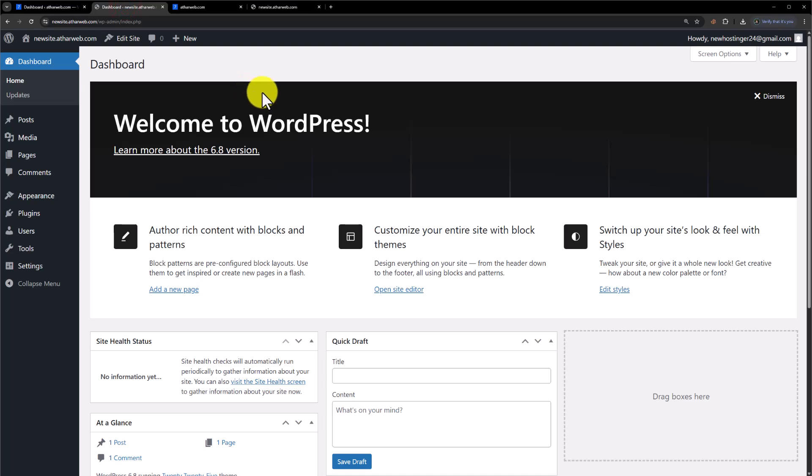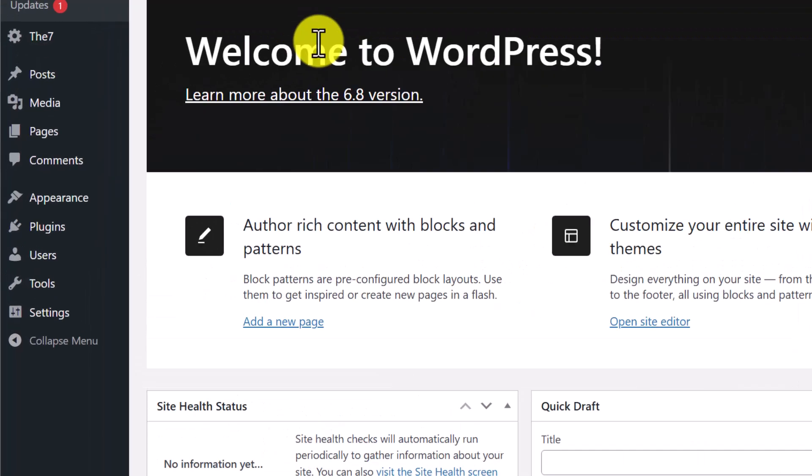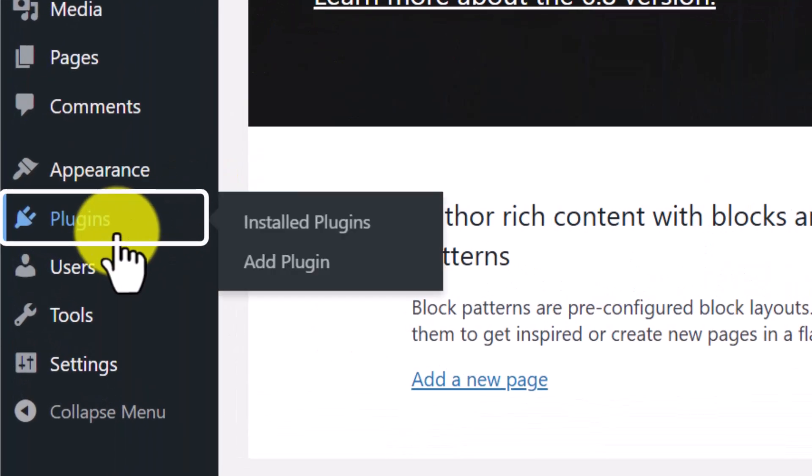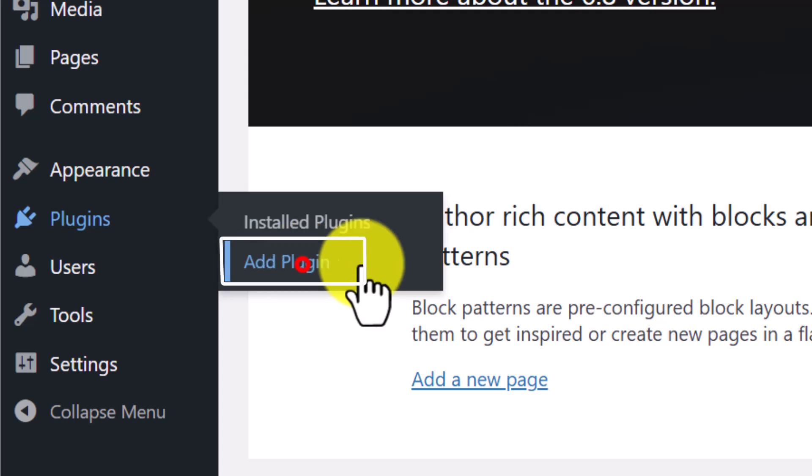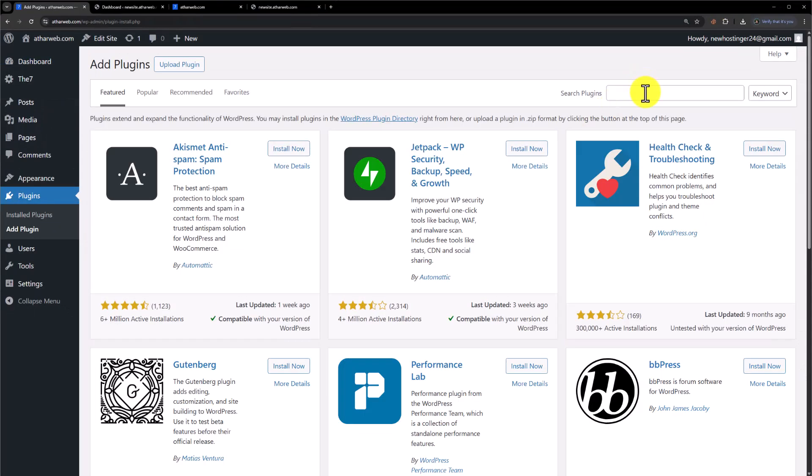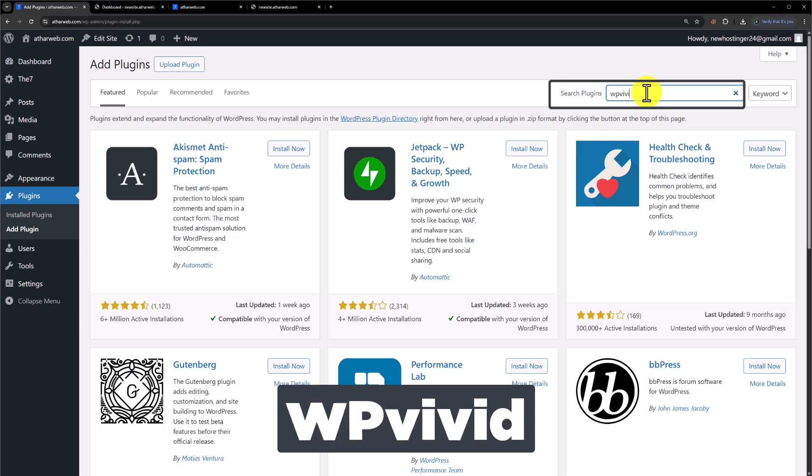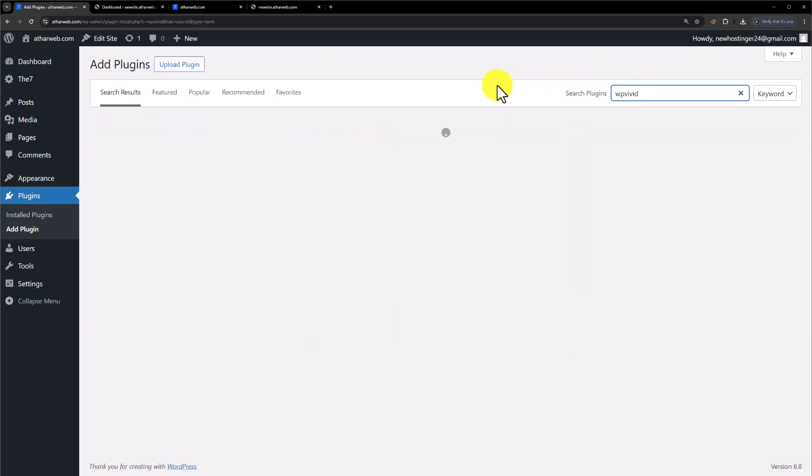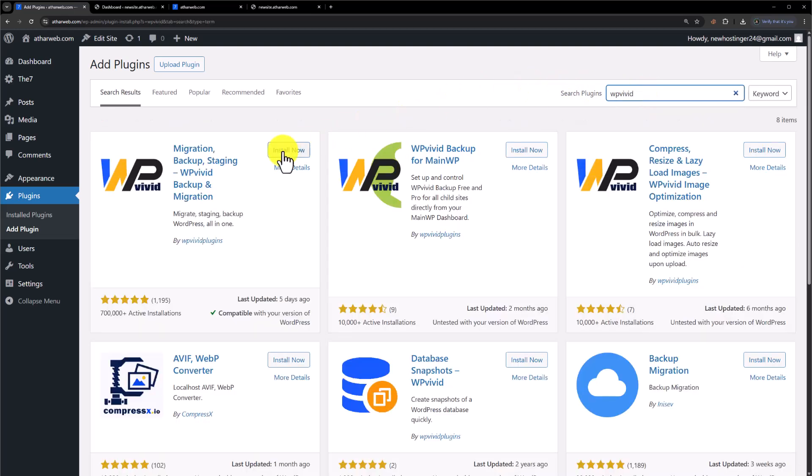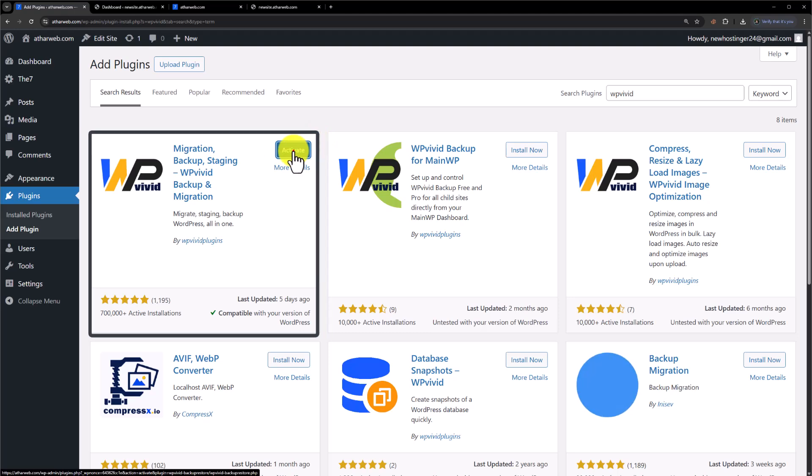In the first step, we need to install a plugin on both websites. We will install it first on the old website. Click on Plugins and then click on Add New. Now search for WP Vivid, click on Install Now, and click on Activate.